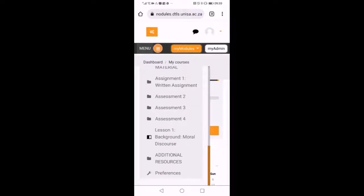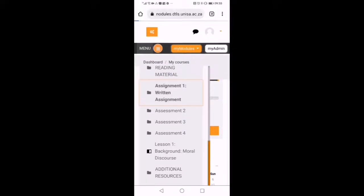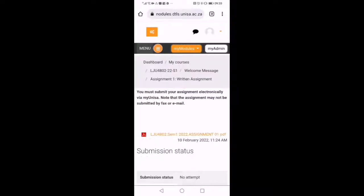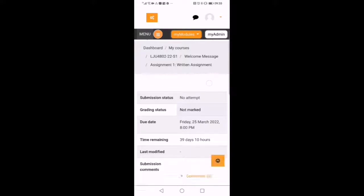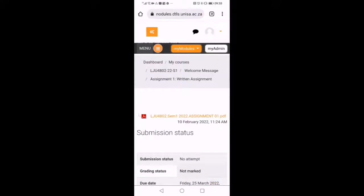Now we are going to find them. There, can you see the assessments, one up to four. So you choose each one of them so that you will take note of the dates. This one is assignment number one. Can you see there the PDF document there that we must open?